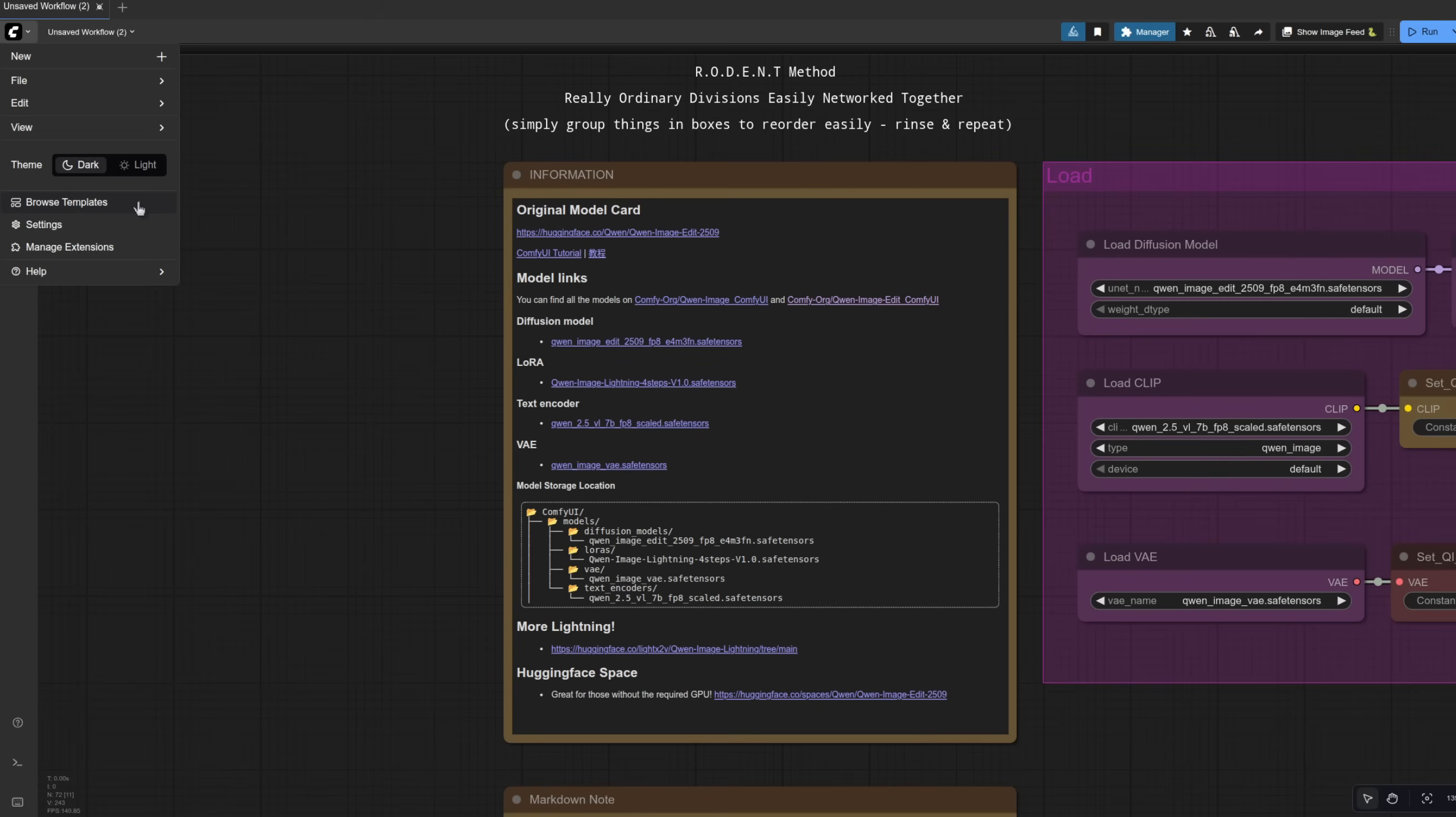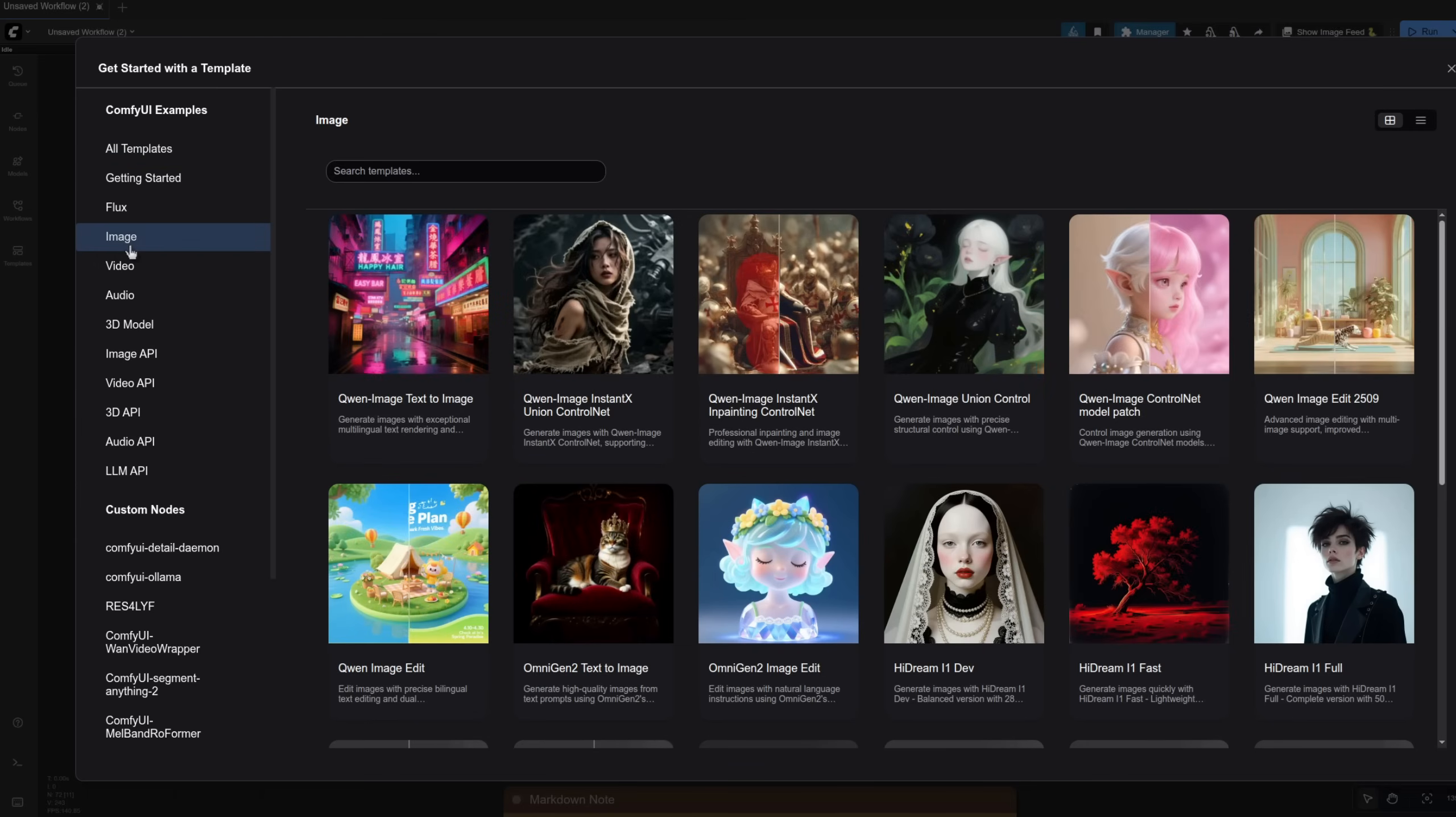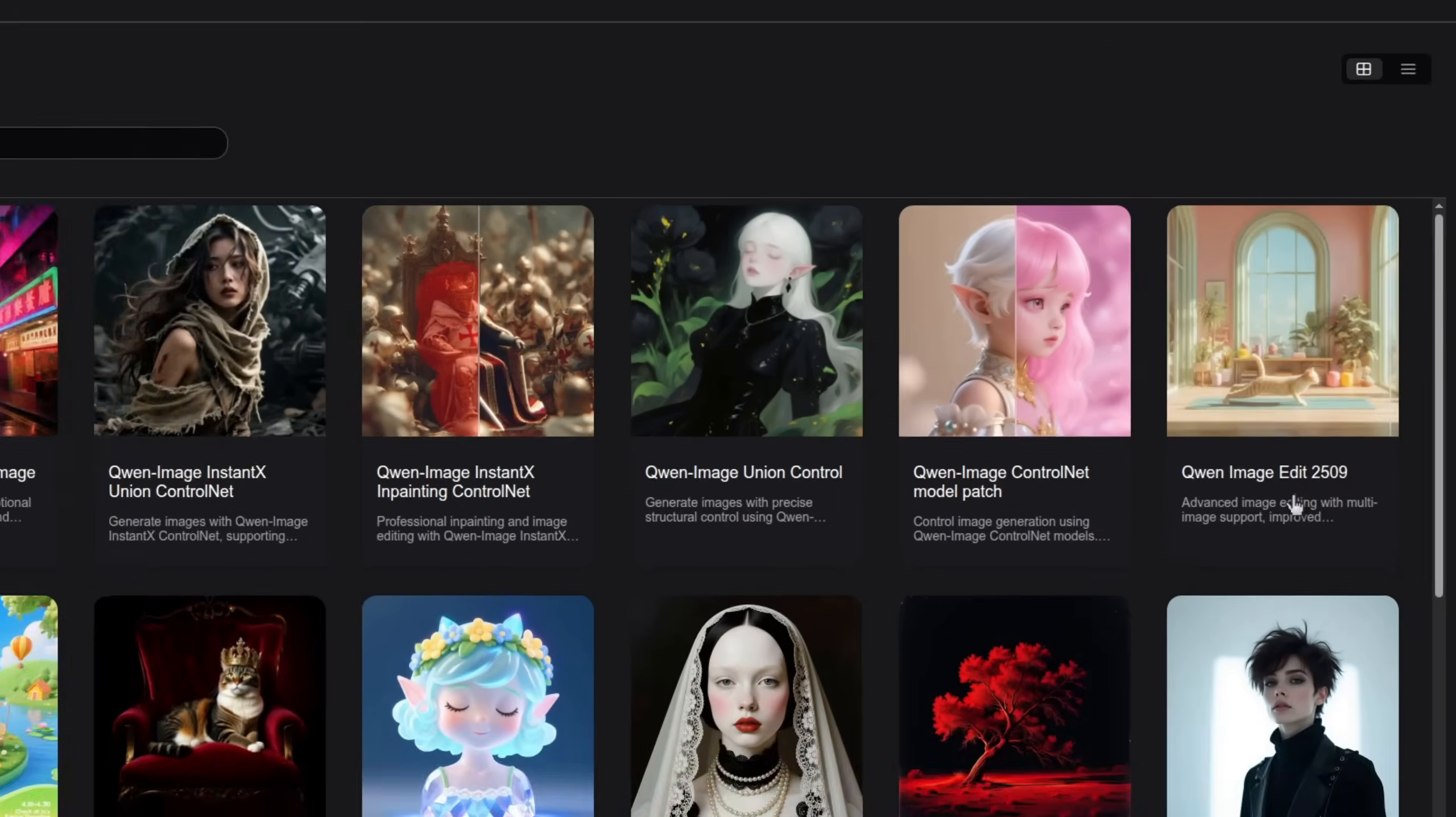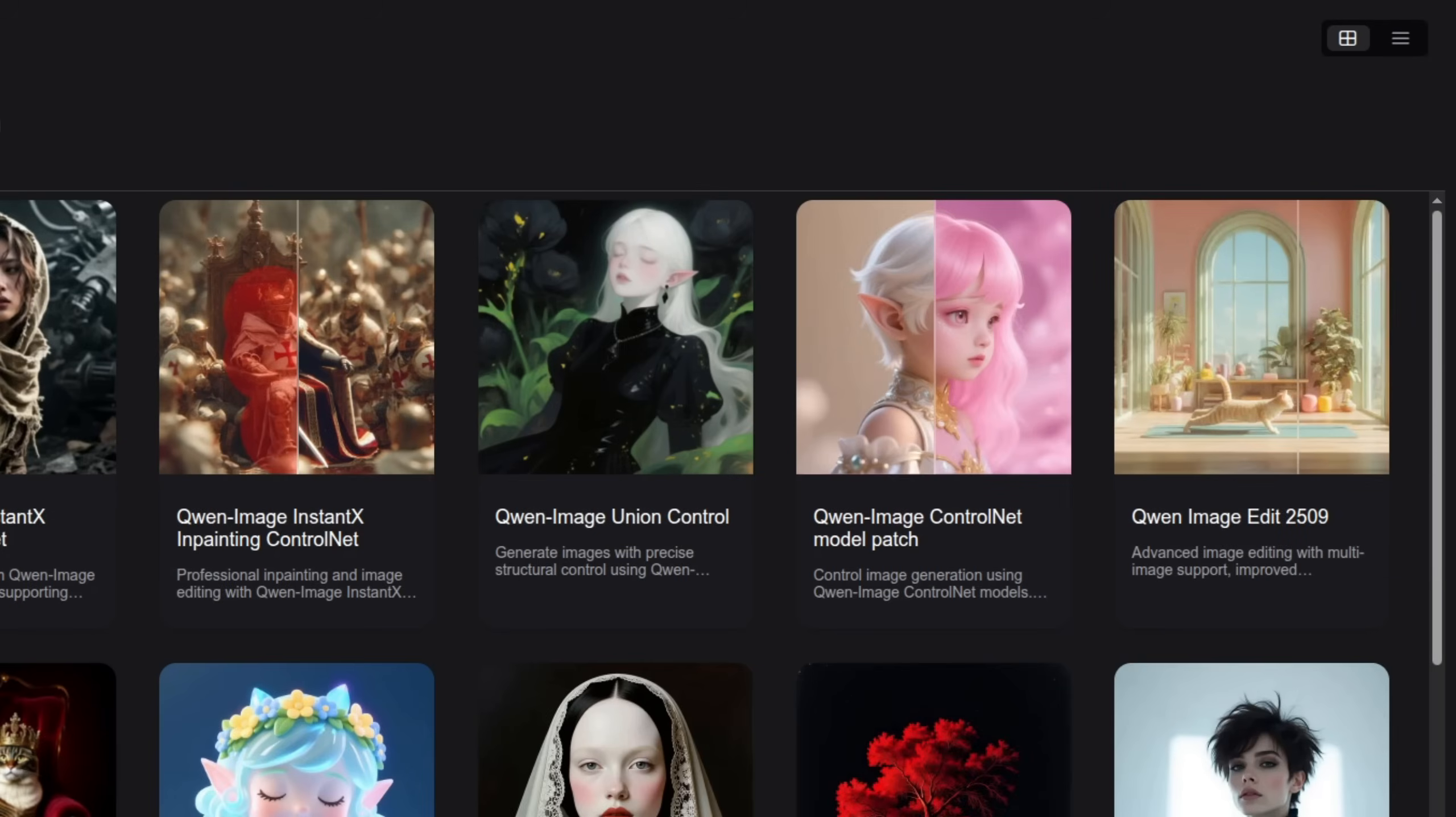This workflow is based off the ComfyUI native template provided, which you can get for free from that Browse Templates menu. Here it is in just one click. You go to Images and all the way over here you've got Quen Image Edit 2509. Just click that and you're away.